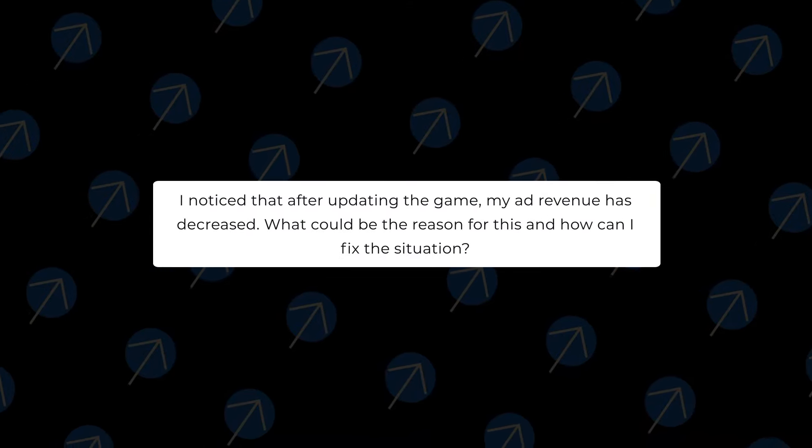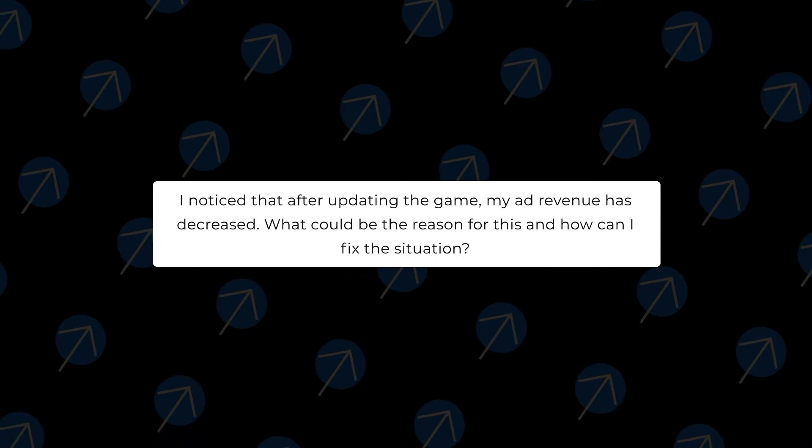I noticed that after updating the game my ad revenue decreased. What could this be related to and how to fix the situation? This could be related to the following reasons. The first is ad display — it is possible that during the update you somehow affected the ad blocks or ad display algorithms. To verify, you can check the number of requests for daily active users and the number of impressions per daily active users. If in the new update these metrics have dropped significantly, it means that some ads are not being displayed and you need to check the reason.